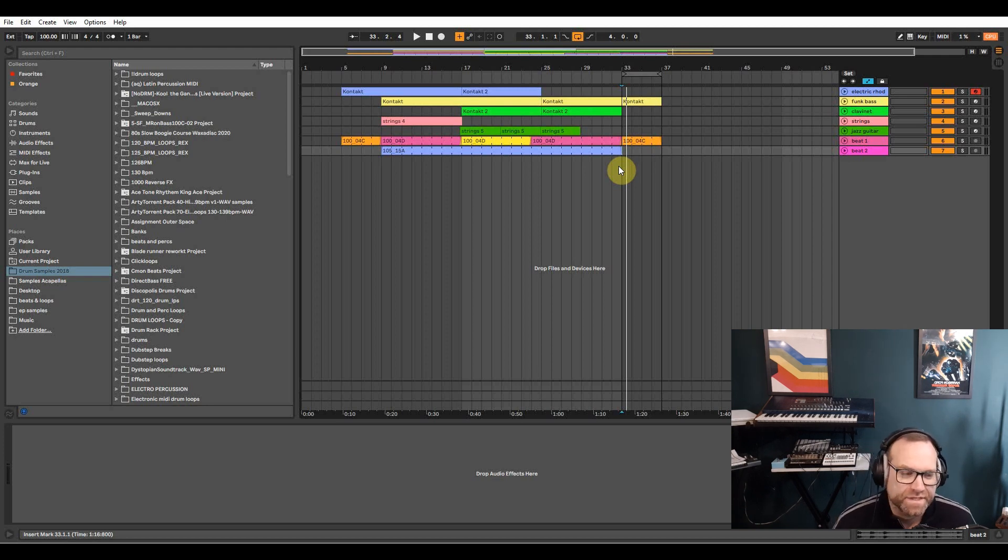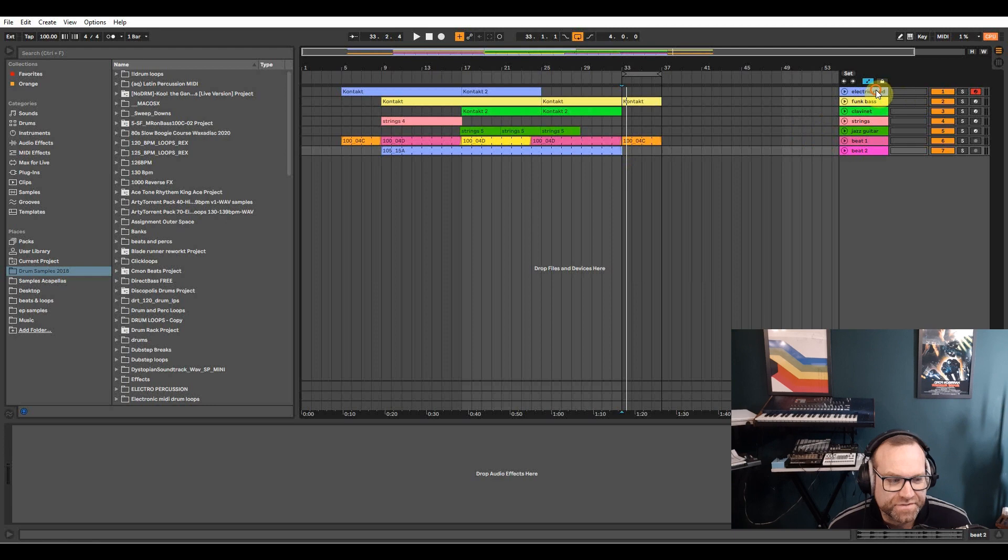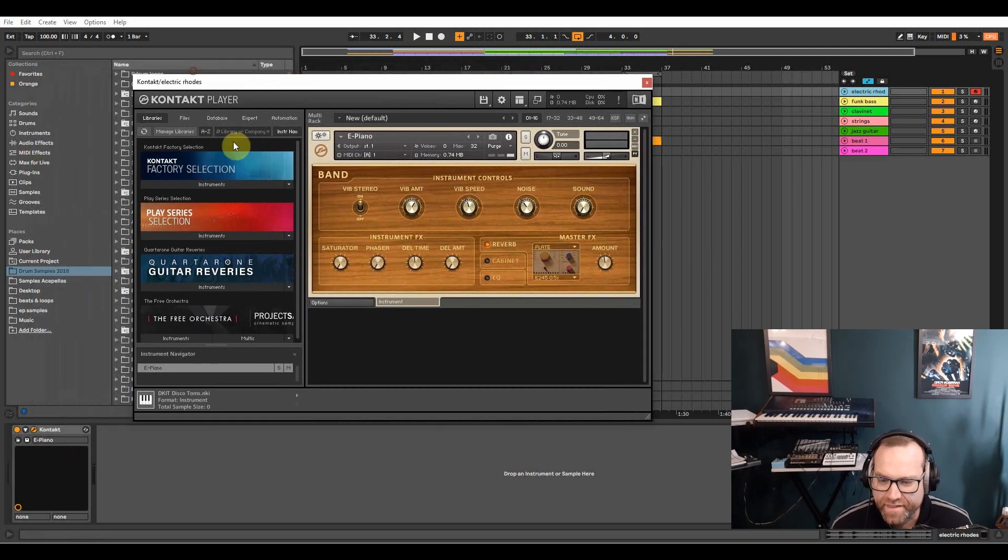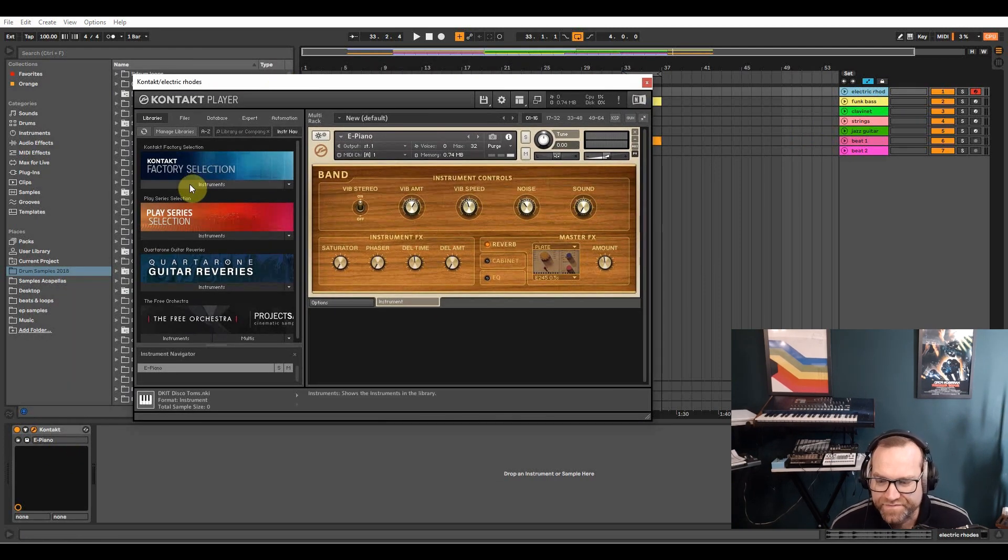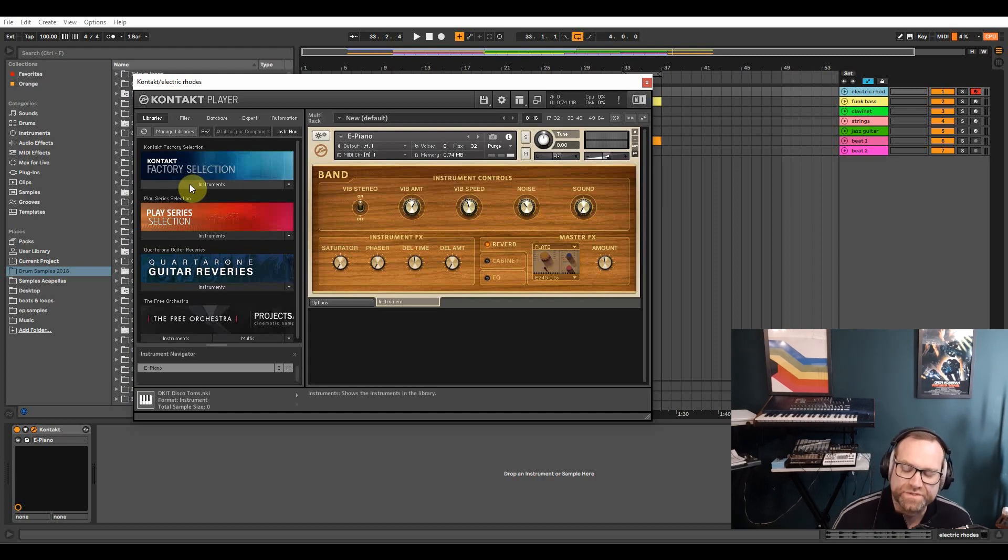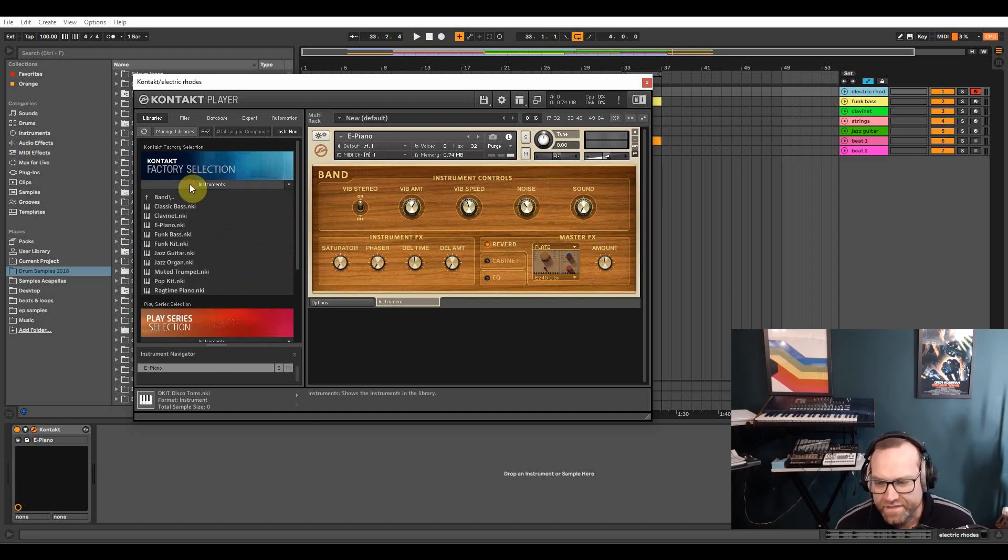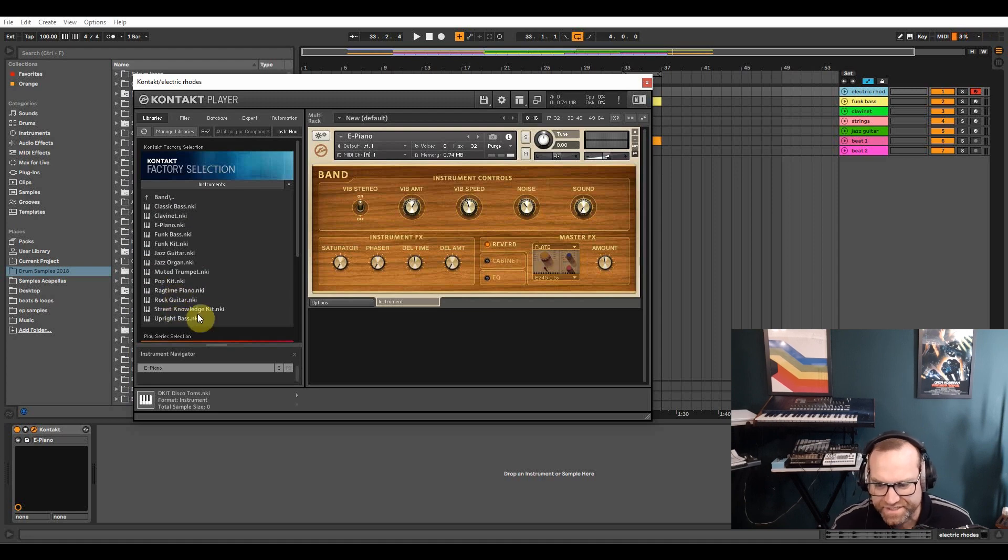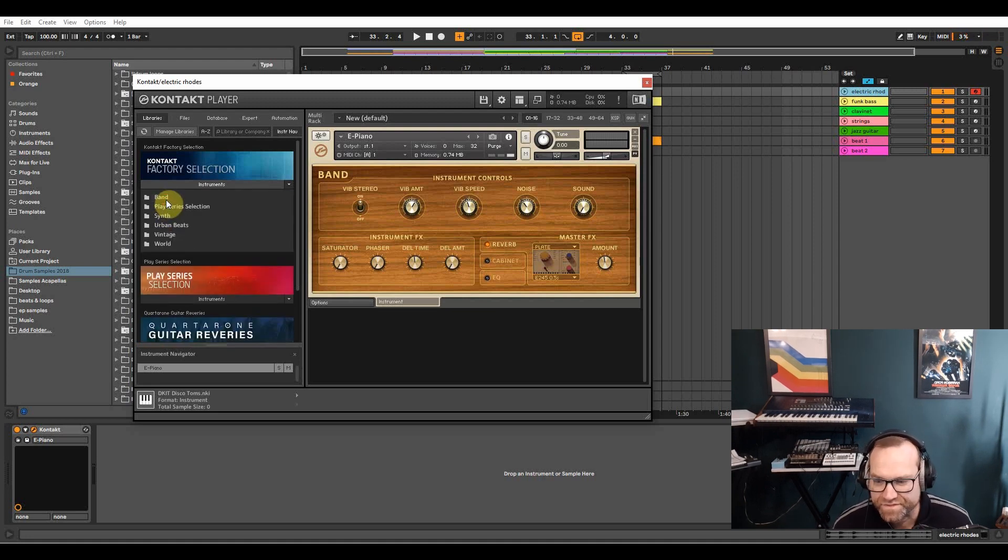So first up then is the electric Rhodes which I've got from the Contact player. It comes from the factory selection, so you've got all of those sounds in there. In the band sounds you've got piano, rock guitar and stuff like that, upright bass that's a really good one too.